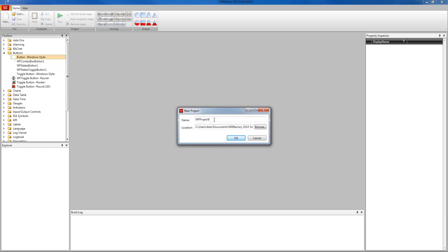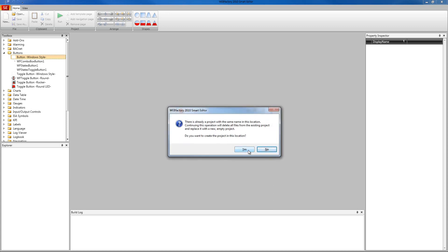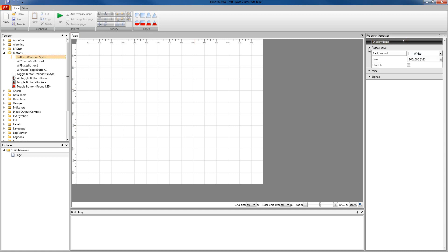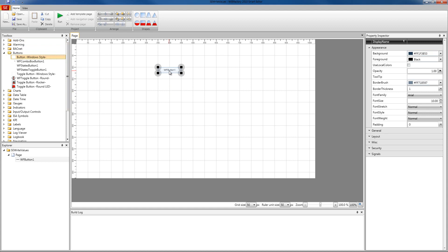I'm going to create a new project in Smart Editor and I'm going to name it 'Smart Editor Write Values'. In our new project I'm going to make the page a little bit bigger and place three controls. From the button category under the toolbox panel I'm going to select the WF Button One control, which is a standard looking button in WebFactory Smart Editor.